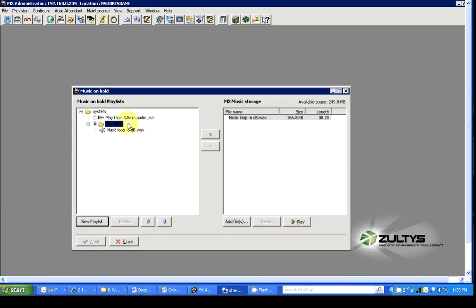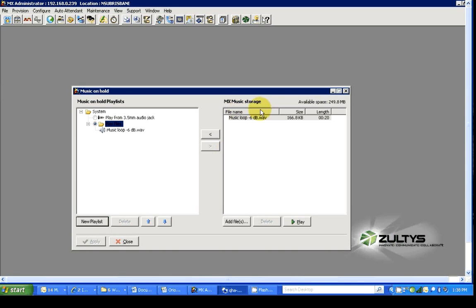There you will see the existing music files that you have within a playlist. And what you want to do is add into the storage section the files that you've saved.